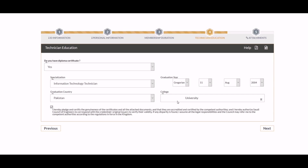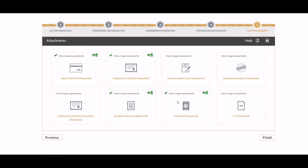An engineer or diploma holder technician needs to upload the following scanned documents: Ikama copy, passport copy, Saudi Council of Engineers authorization letter, letter of introduction duly attested by the Chamber of Commerce, degree or diploma duly certified by the Saudi Embassy, and academic transcript or mark sheet. In order to get registered, you need an authorization letter from your employer, and make sure that the letter is stamped by the Chamber of Commerce.